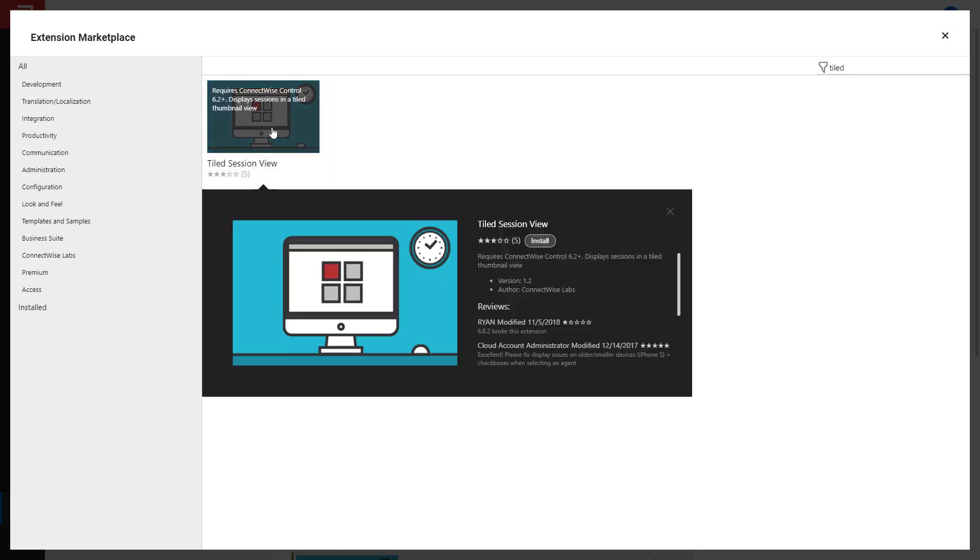Click on the thumbnail to see a short description of the extension. To install, click Install.